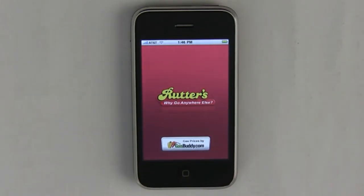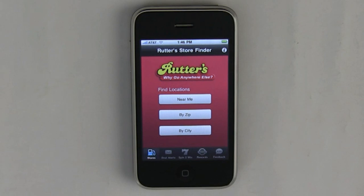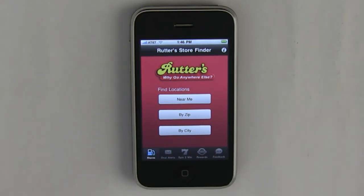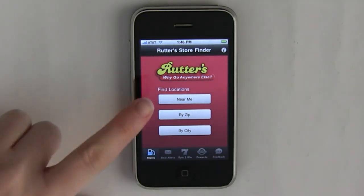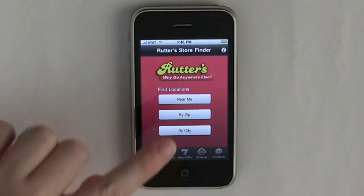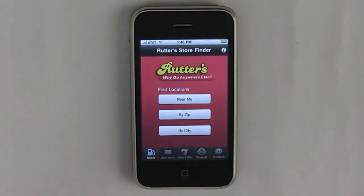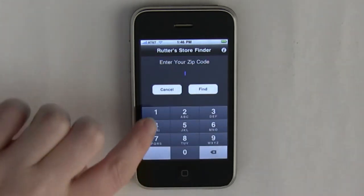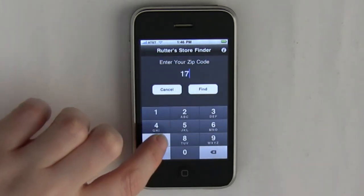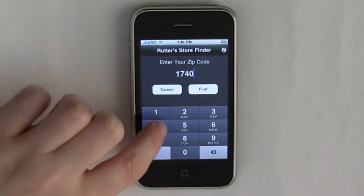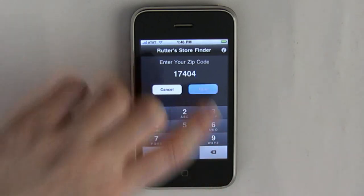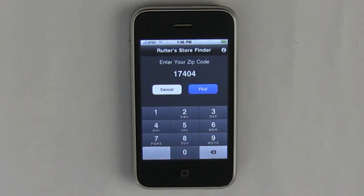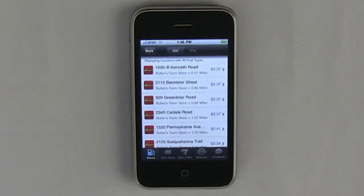From the Rudders application, you can find a store near you, searching by near me, by zip, or by city. Simply click on by zip, and enter your zip code. Find, and it will find the stores closest to you.